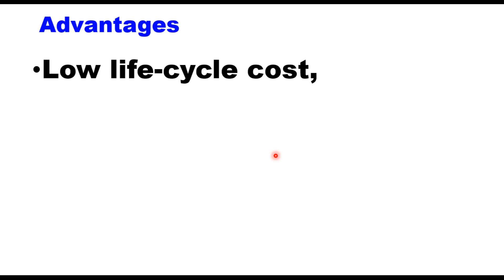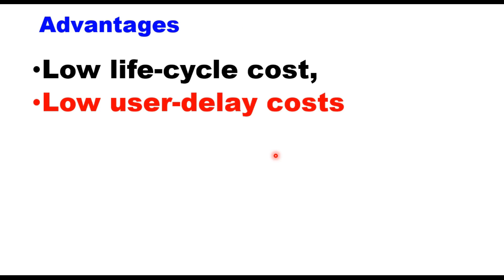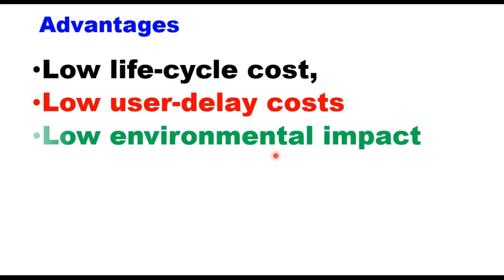The second is low user delay cost, since minor surface rehabilitation of asphalt pavements only requires short work windows that can avoid peak traffic hours. The third is low environmental impact, mainly due to lesser requirement of materials over the pavement's life and recycling of any material removed from the pavement surface.